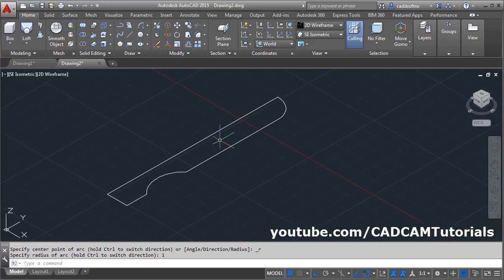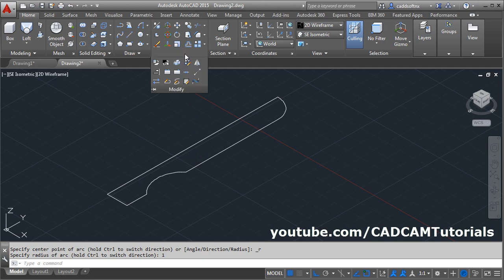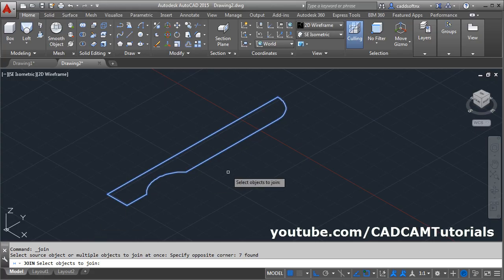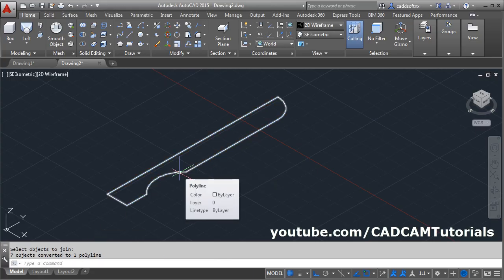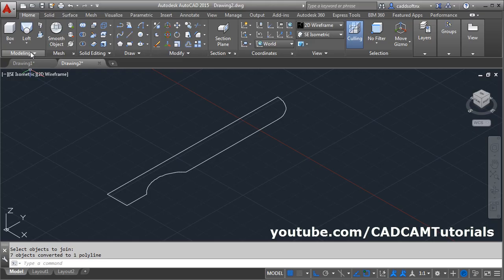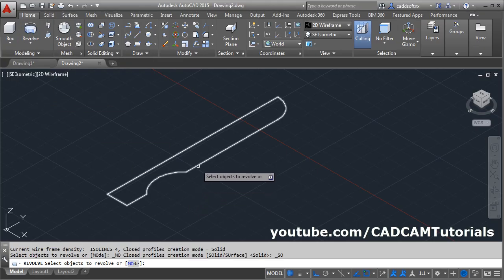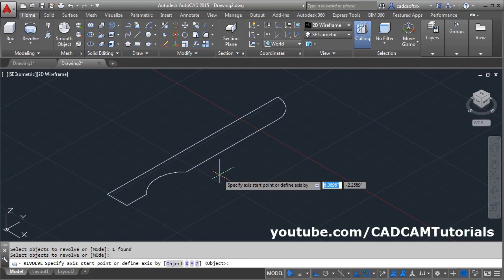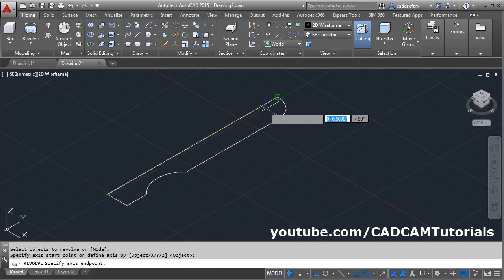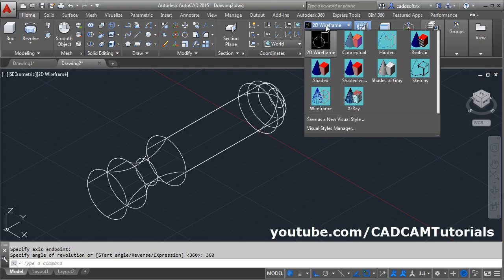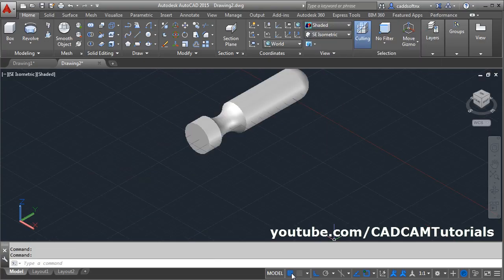This portion is ready. Now for the revolve command we will need it to be connected. Click on Modify, click on Join, and connect all the portions, press enter — now this is connected properly. Then click here and select Revolve. Click on the object to revolve, enter. Then give the axis start point, this one; axis end point, this one. Give the angle of 360 degrees. Then click on wireframe, select Shaded, make grid off.